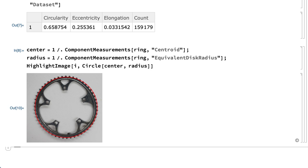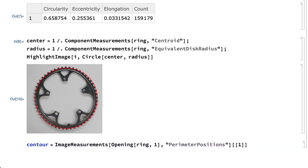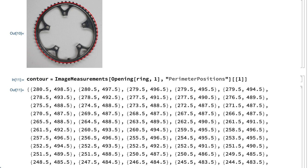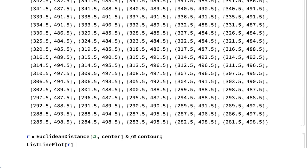The number of teeth on the gear can be counted by counting the number of peaks in the distance between the center of the gear and the perimeter, which requires first obtaining coordinates for positions along the perimeter and the coordinates of the center of the gear. This input uses the image measurements function to get a long list of points along the perimeter of the gear. The image measurements function is like the component measurements function in that it can be used to find dozens of different properties of an image. The coordinates of the center were obtained earlier using the centroid property in the component measurements function.